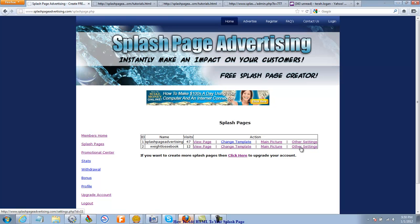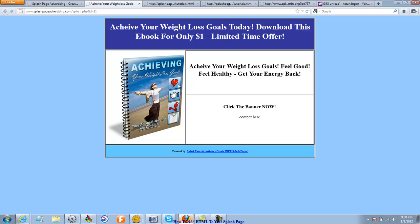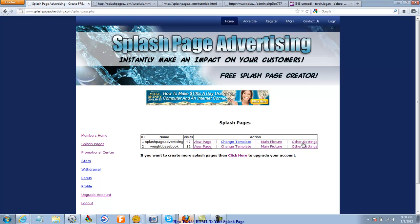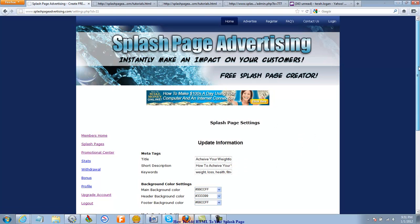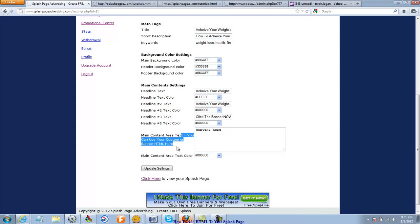So what we're going to do is go to our weight loss e-book, because that's what I'm working on. Let's view the page — we've added our picture, we've got our header text, and we've got some more text in there. What we want to do is put some HTML right there because we need some clickable links. Right now the splash page is pretty much useless because nobody can get to the Achieving Your Weight Loss Goals e-book from here. I've got to add those links. So I'm going to go to other settings and go to the main content area right here — that's where you're going to put your HTML.